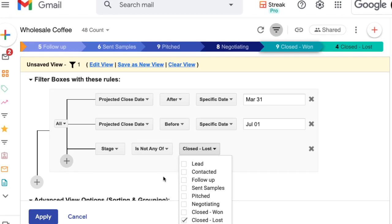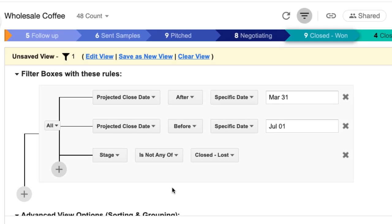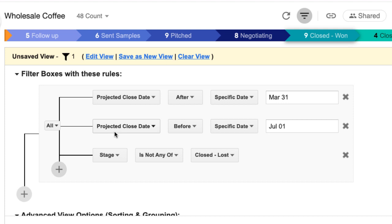So let's read this in plain English. This saved view says show me any boxes where the projected close date is after March 31st and before July 1st and not in the closed lost stage.